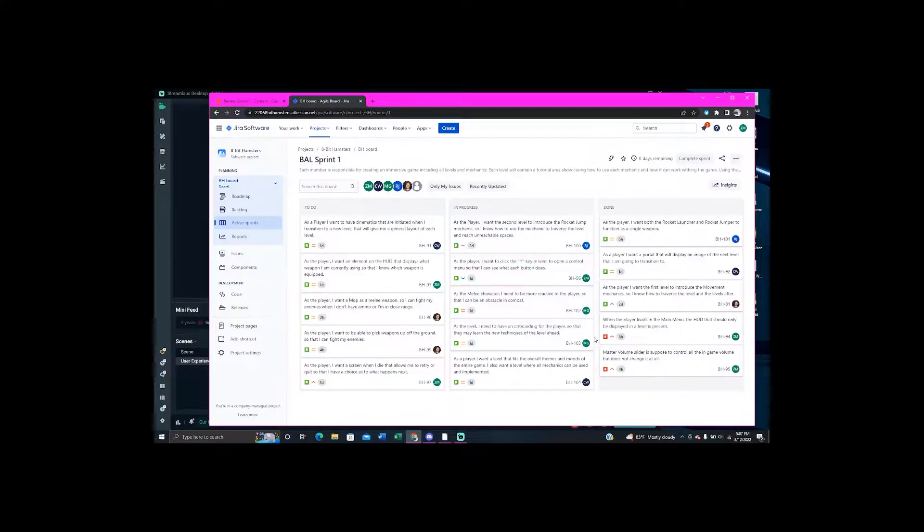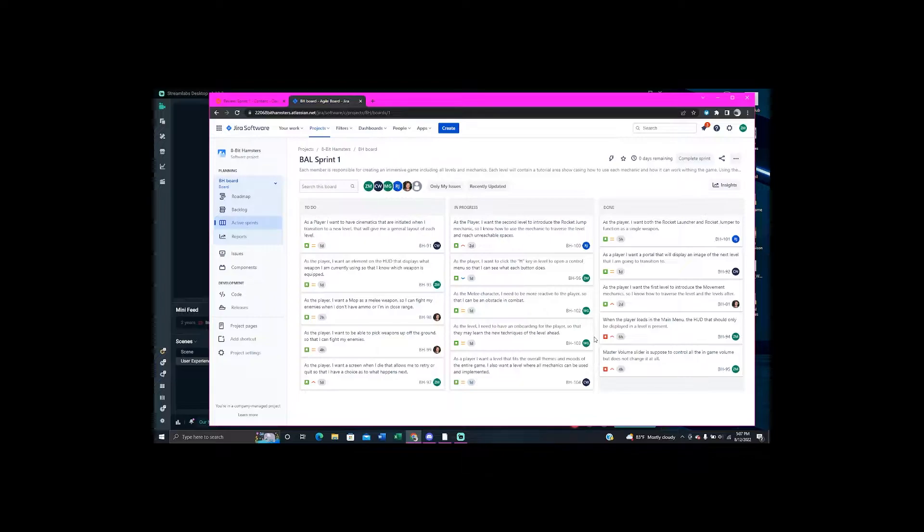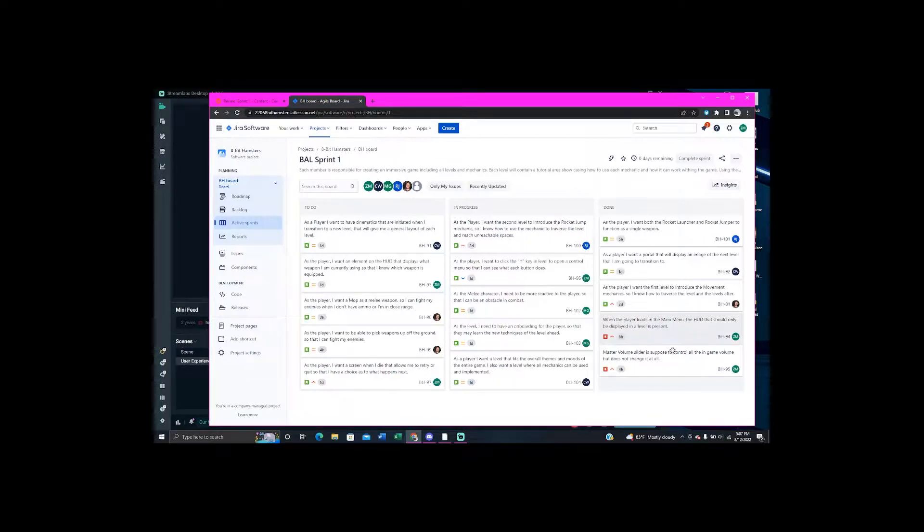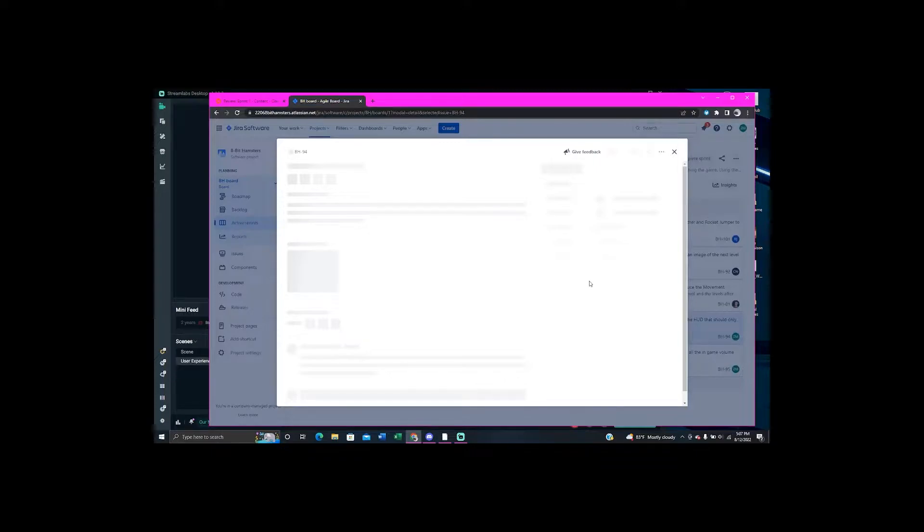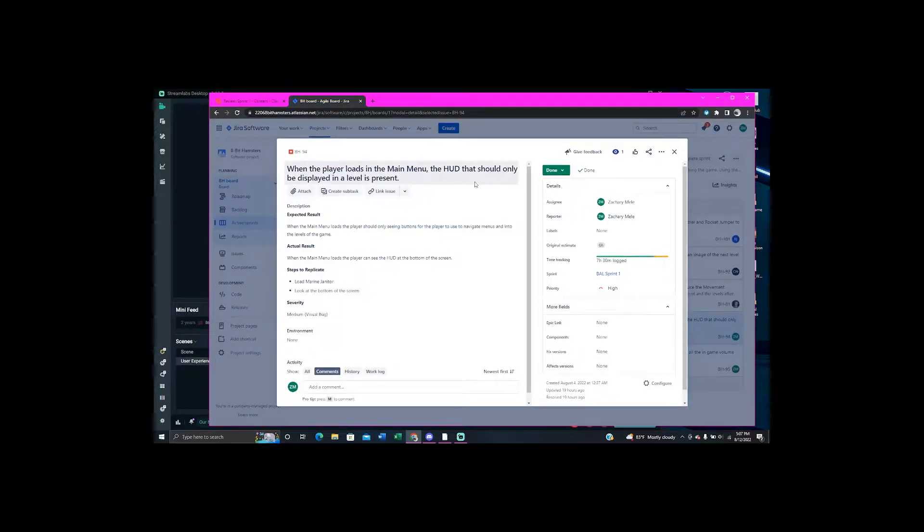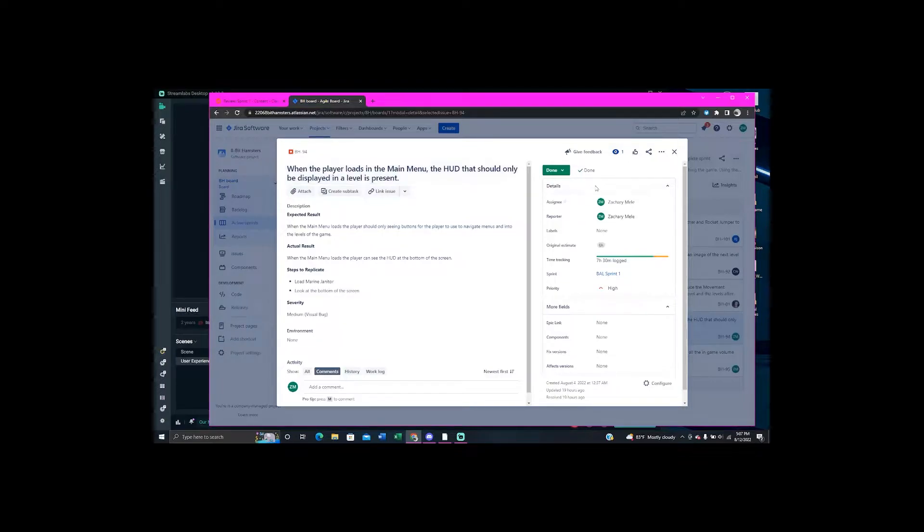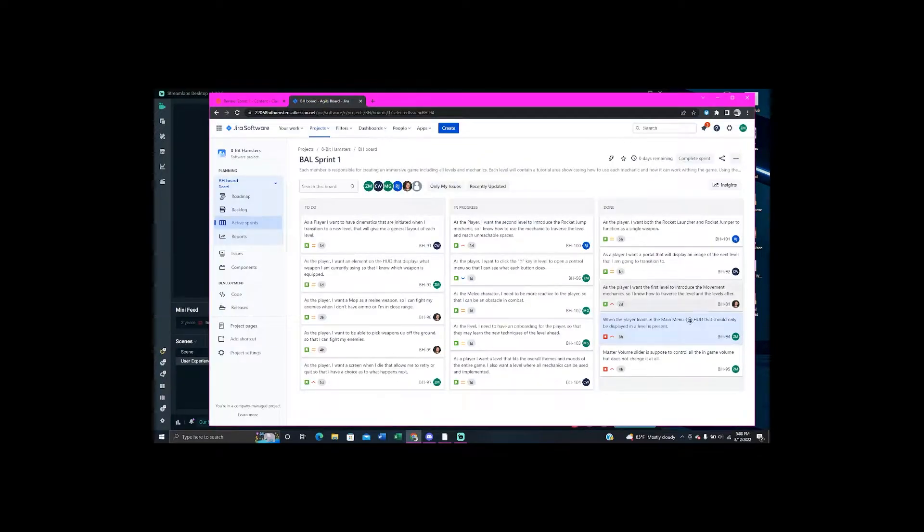Hello, my name is Zachary Mealy, and today I'm going to be going over the tasks that we had completed for Sprint 1 review. And here in JIRA, we have the tasks that I have completed, which the two ones that I fixed were bugs that have been persistent throughout the development in this class for our game of the Marine Janitor. If we open this one right here, this bug pertains to the main menu being visible, the HUD being visible in the main menu.